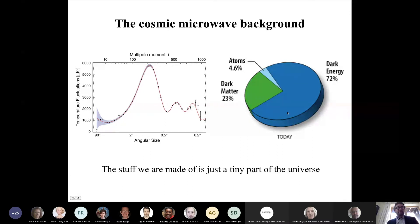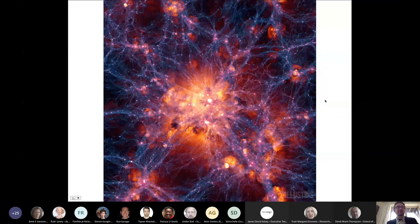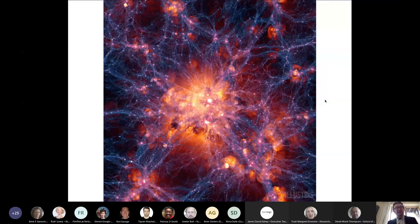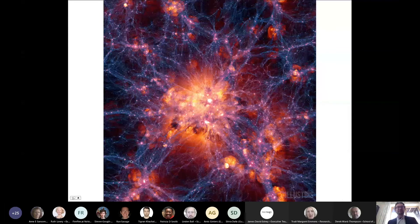Here is an example of a simulation run by the Illustris Collaboration — a big international collaboration — to understand how structure forms in the universe. You're seeing a cobweb network of dark matter filaments. The dark matter collapses into these filaments and acts like a circulatory system, driving gas to flow along them. Where filaments intersect, gas pools there, becomes dense enough for star formation, and you get those stars becoming galaxies as more and more stars form.